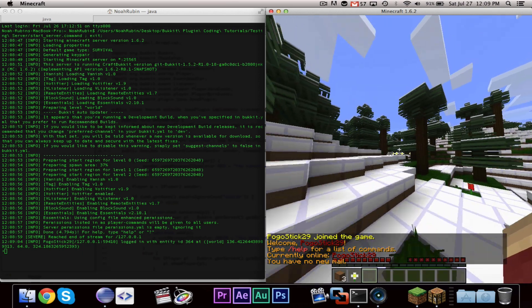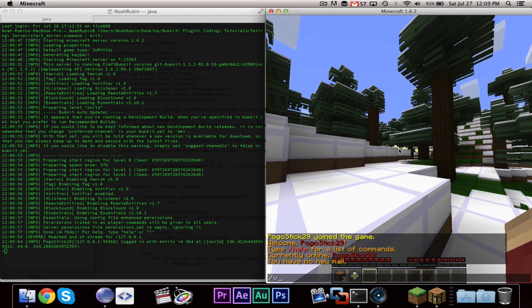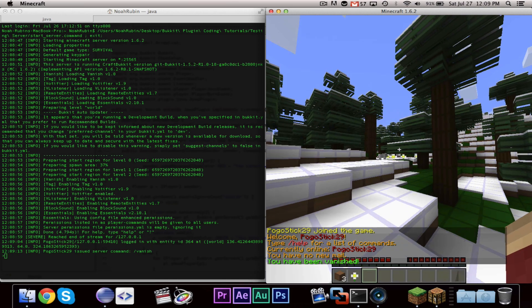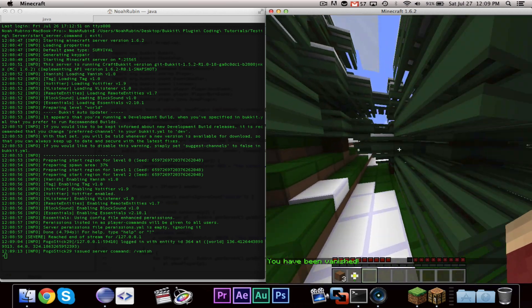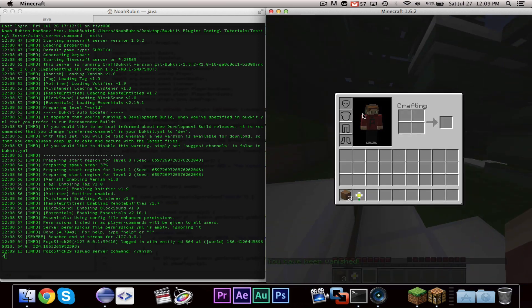Alright, so now we're on our localhost server, and let me go ahead and do slash vanish. It will say, you have been vanished.